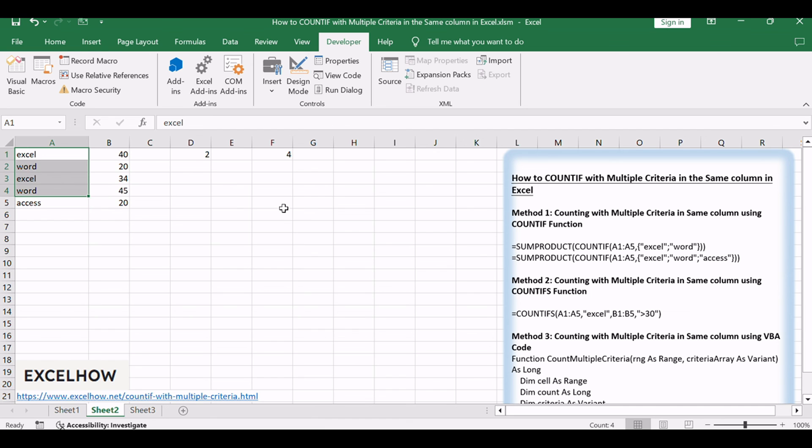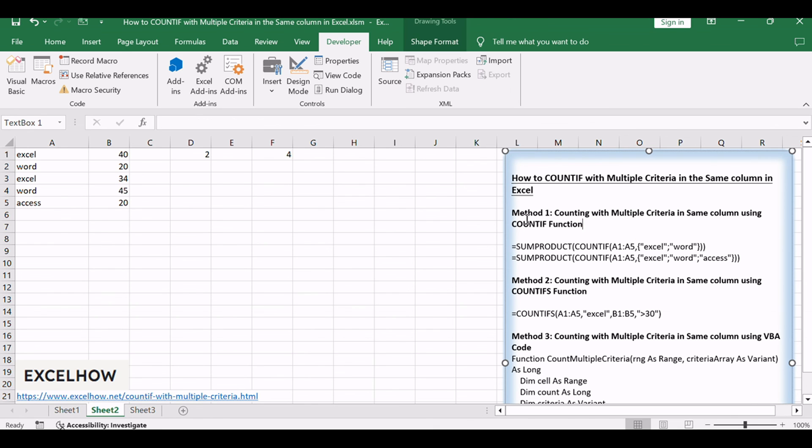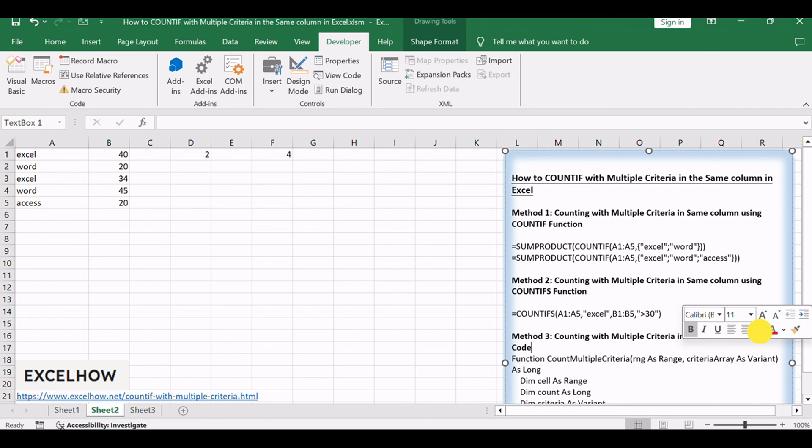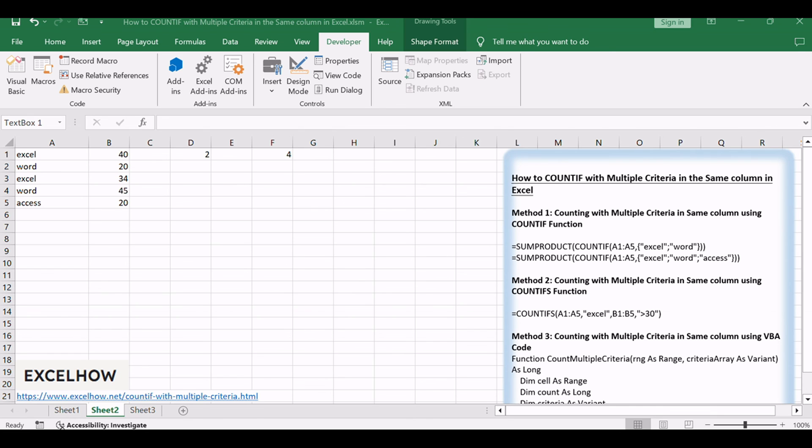Thanks for tuning in to this tutorial on counting with multiple criteria in the same column in Excel. We've explored three effective methods using COUNTIF, COUNTIFS functions and VBA code. If you found this guide helpful, subscribe for more Excel tips and tricks. Thanks for watching. We'll see you next time.